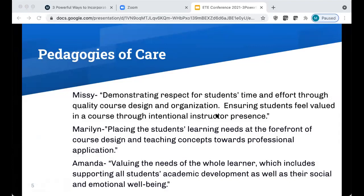We've included our own definitions here. For myself, one of the things I tend to think about is demonstrating respect for students' time and effort through quality course design and organization, and also ensuring that my students feel valued through intentional instructor presence. I really believe that we should be placing students' learning needs at the forefront of course design, even in how we teach concepts toward professional application opportunities.